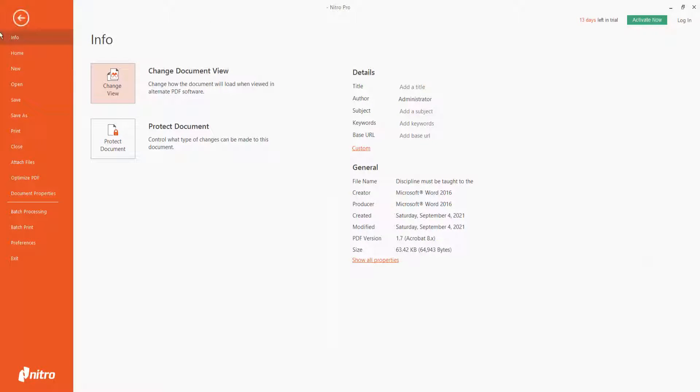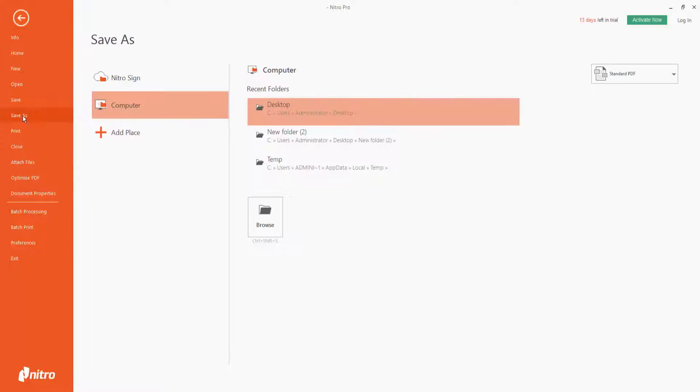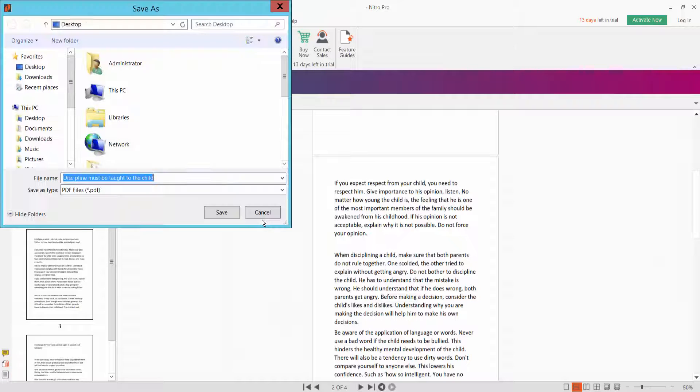Now click the File option and select Save As to save your updated document.